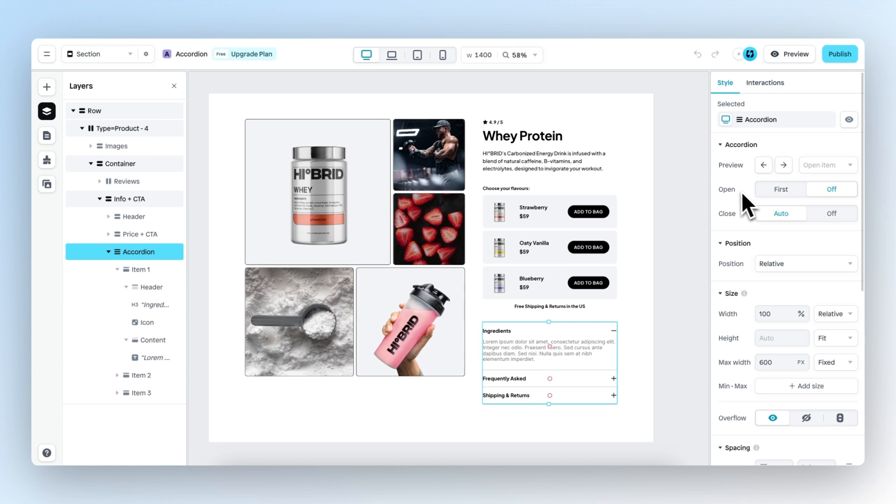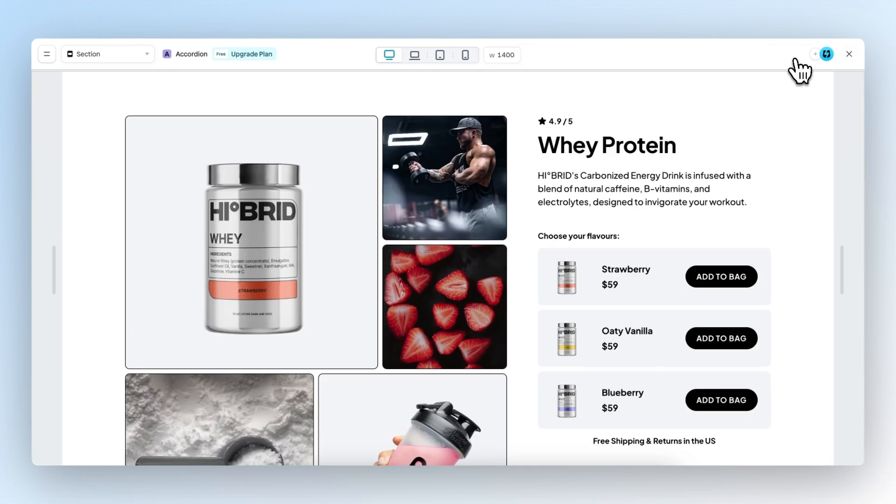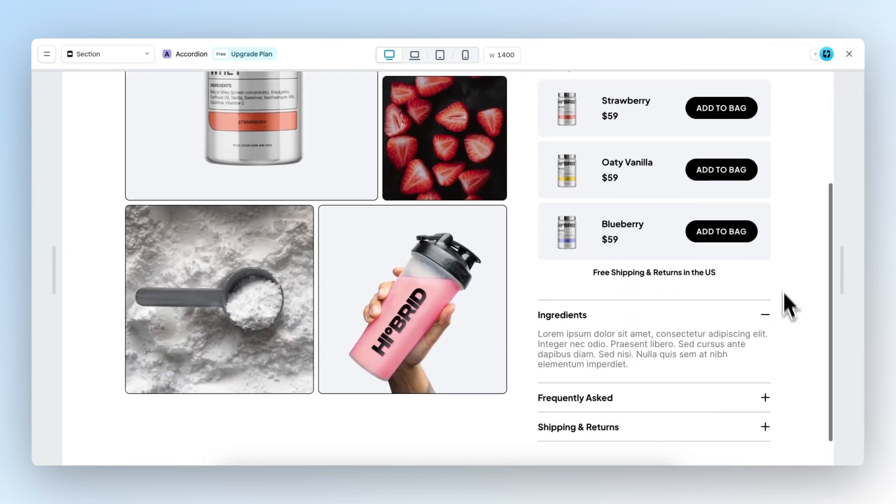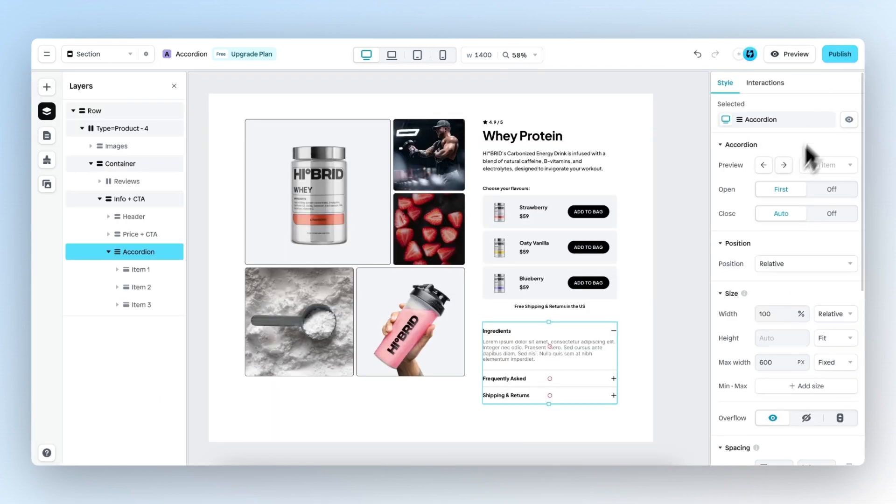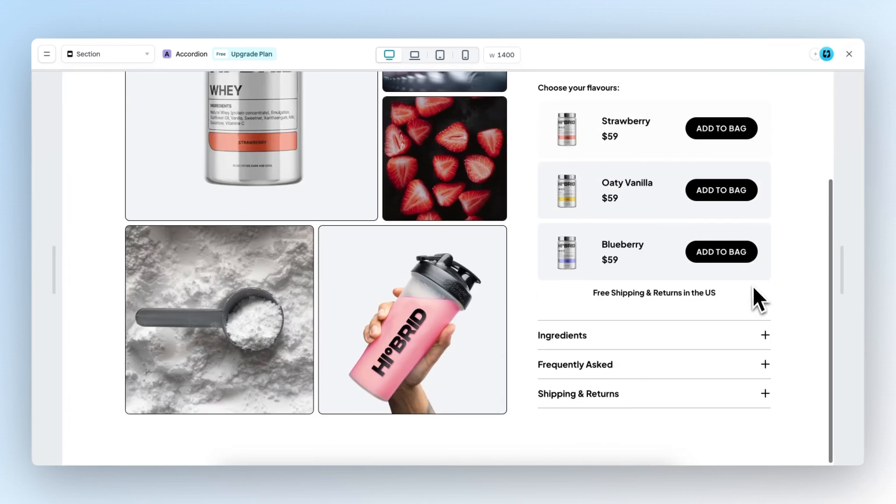Then we have open. When open is set to first, the first item will be opened by default. So now it's set to first, if we preview, the first item is open. If we set this to off, the first item will not be open.